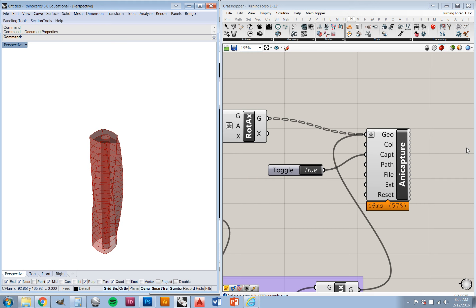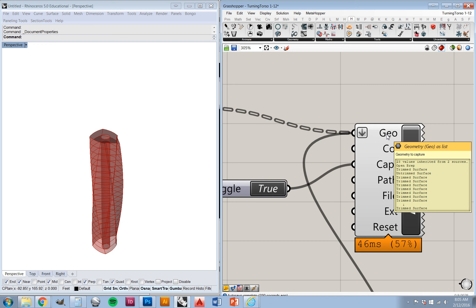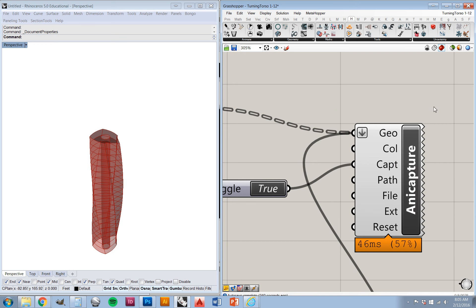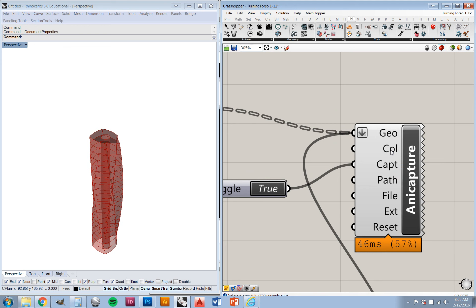Looking at it, we can see that we've got an input that's the geometry to capture. The nice thing about that is it's really just whatever geometry you have — surfaces, breps, etc. — can go in there. The second option is the colors as a list, if you want to define the color of the material as some specific red or blue, or as a list for the different geometries that you're using, you can go ahead and input that there.